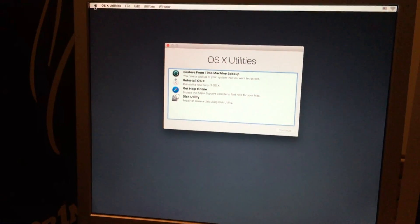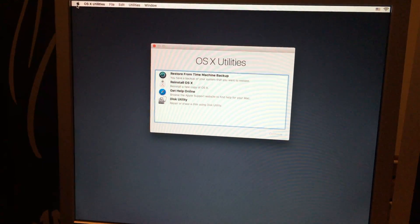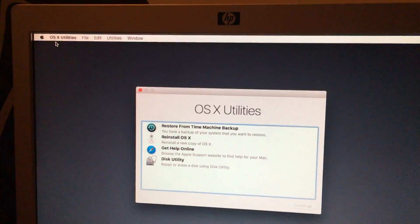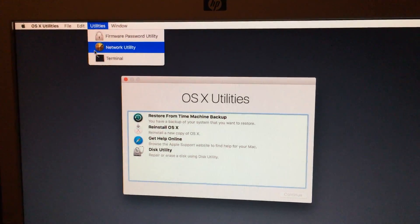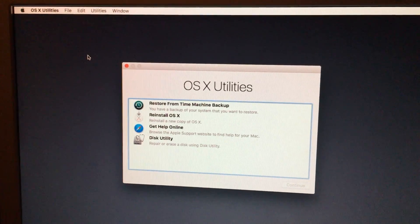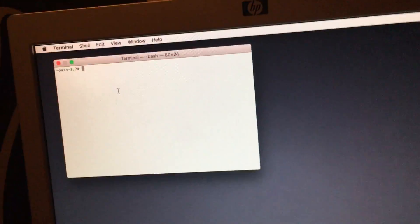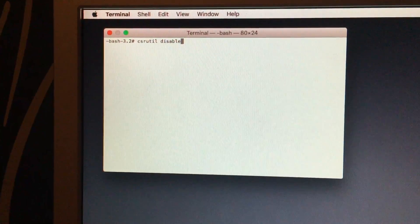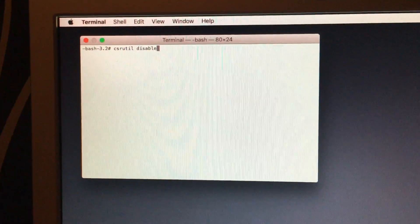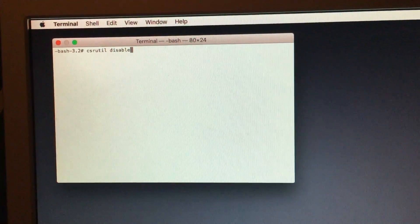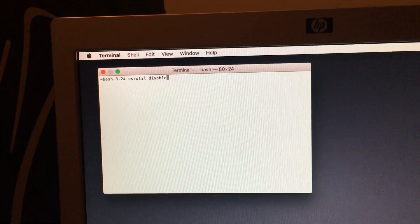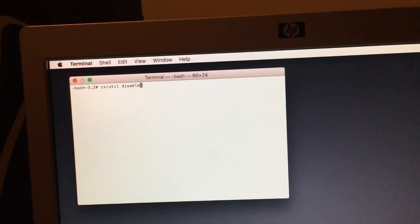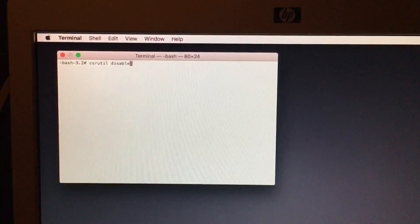Now that we are in the recovery partition, we can go up to utilities and open up terminal. Once terminal is open, you want to enter these commands. Enter this command and hit enter to disable the SIP security. And hit enter.